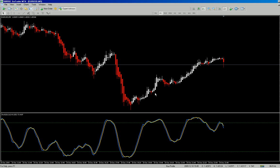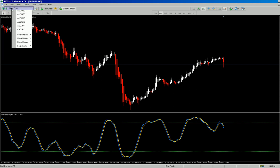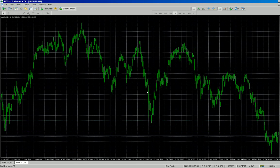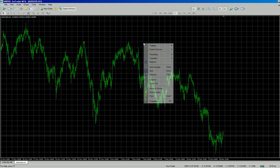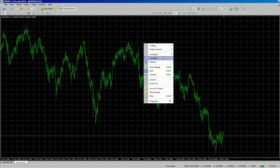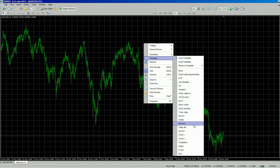So that's how you save a template. Go to File > New Chart — I want the Aussie USD. It brings up the default one-hour chart. Bring it across to the middle, right-click anywhere in the chart, go to template, and select the template you want. You can have a look — let me show you.